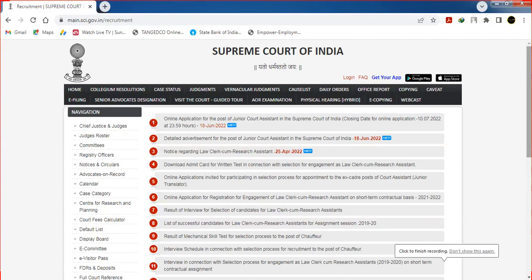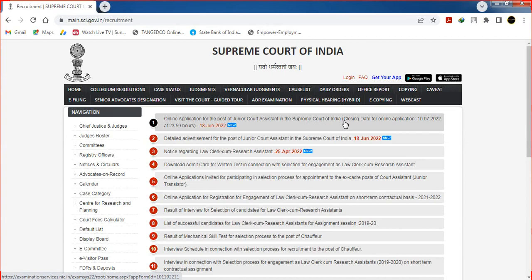Hello friends! Welcome to DJOPSAMIL! In the Supreme Court of India, Junior Court Assistant — we will see the notification in the Supreme Court of India. Now, how do you apply online? That's why we will clear it up.